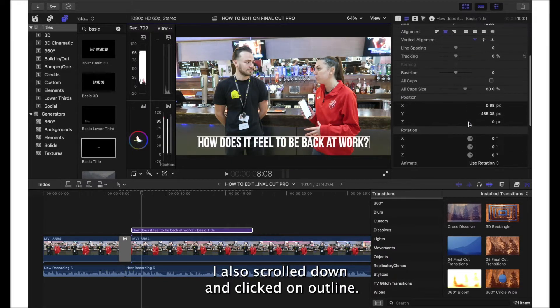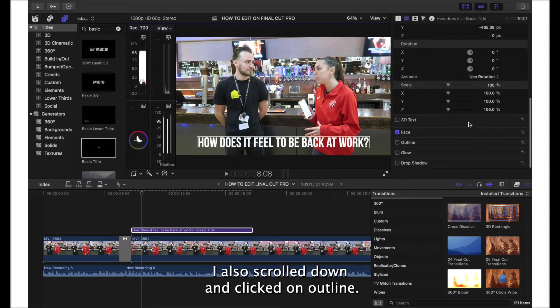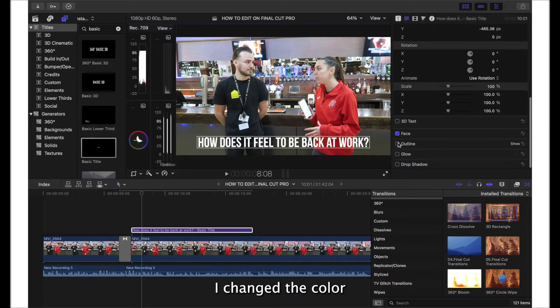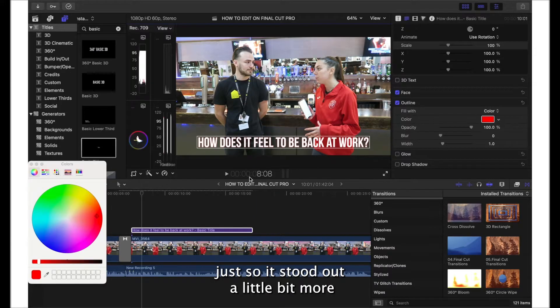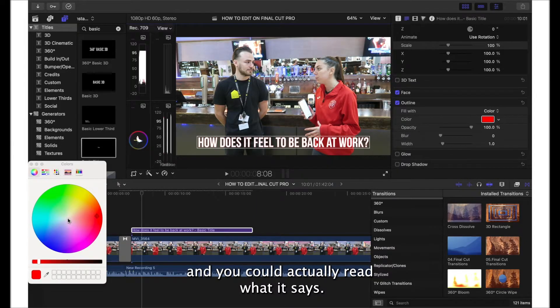I also scrolled down and clicked on outline, changed the color to black, and changed the width of it just so it stood out a little bit more and you could actually read what it says.